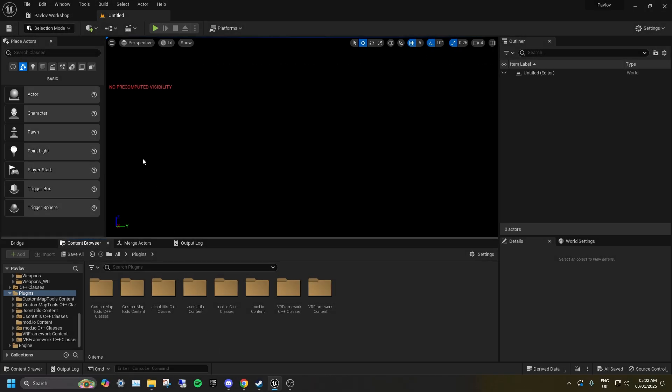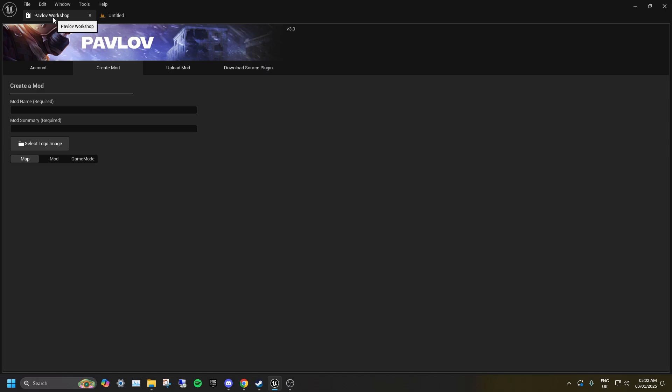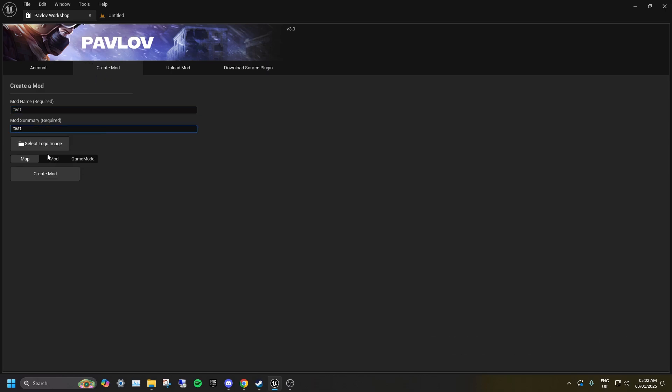To create a mod, go to the Pavlov workshop tab, create mod, select mod, then enter the name and description and hit create.